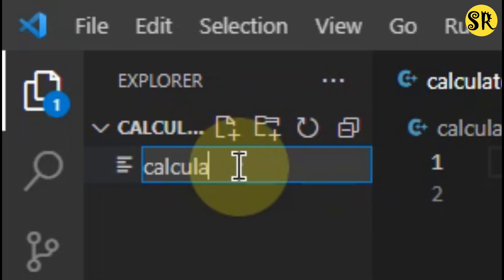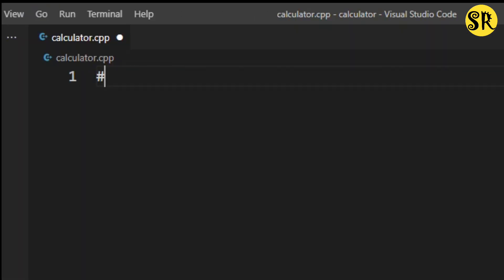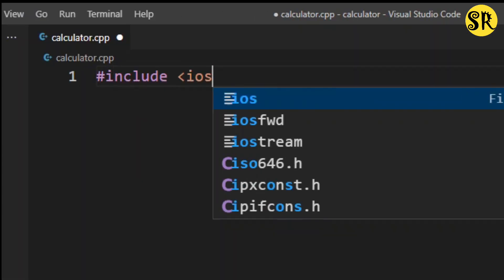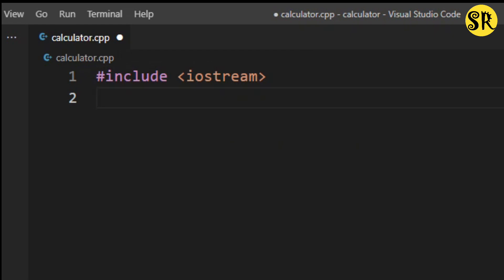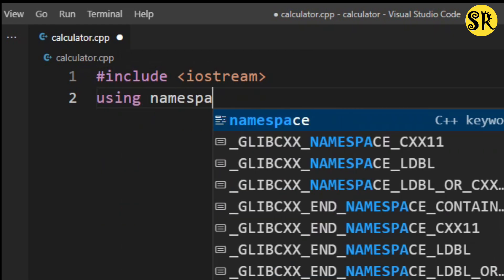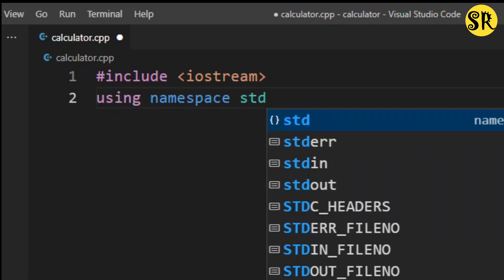If anyone does not know, cpp is the extension of a C++ file. First, I will write the basic structure of a C++ program.